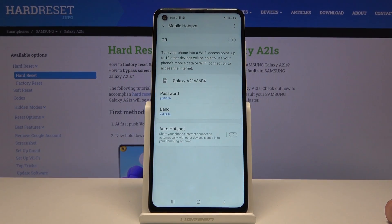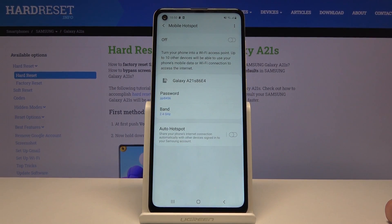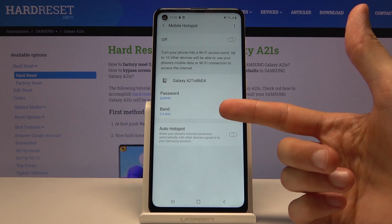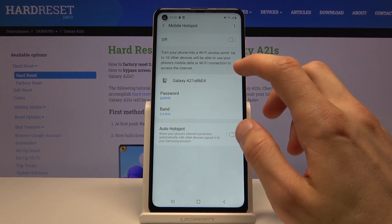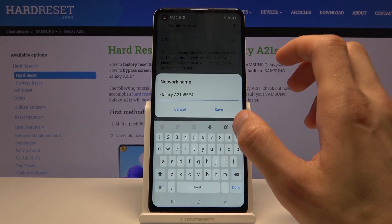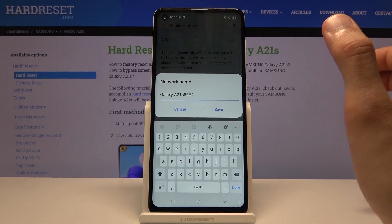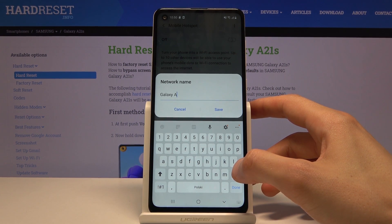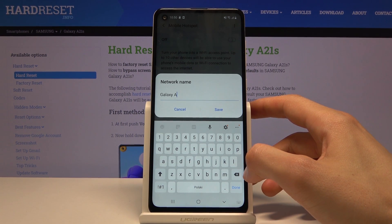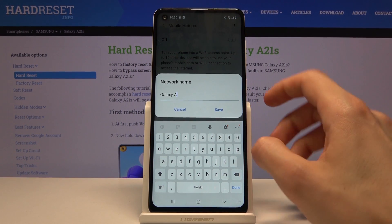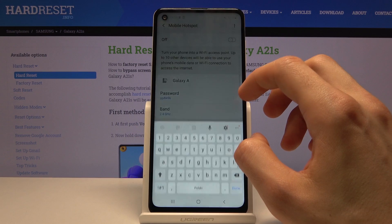This will take us to the settings where we can change the primary settings like the name of it, password, and the AP band right here. The name is just going to be the name that it shows up in the Wi-Fi list, so you can name it whatever you want — it's completely up to you.